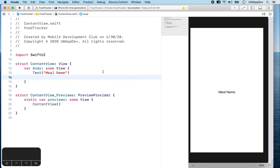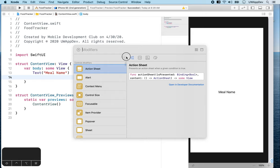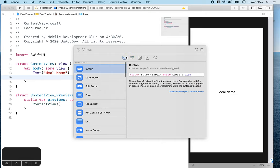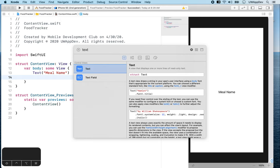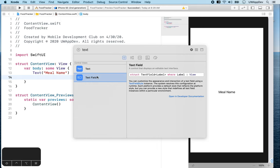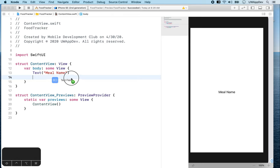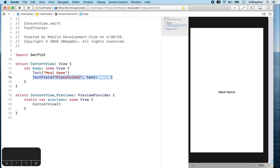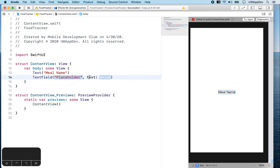So next, we want a text field. How do I get a text field? Press this Add button in the toolbar and select View Library. Here is a list of views that's available for you to use. Filter for text field. Here's a text field. Just drag it out and drop in your code. Now we have a text field.